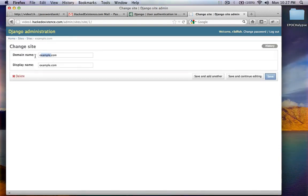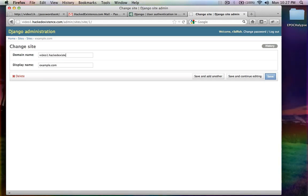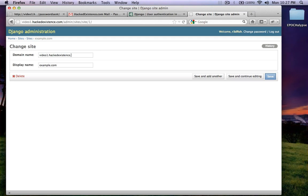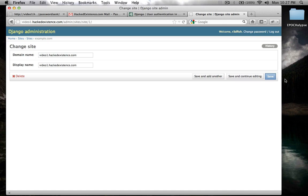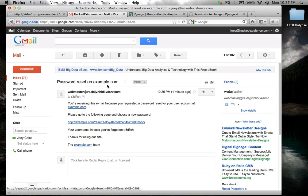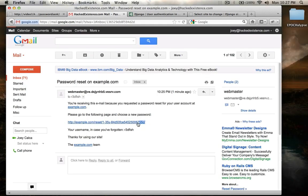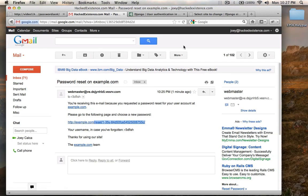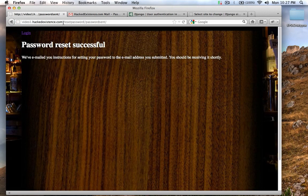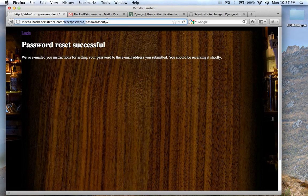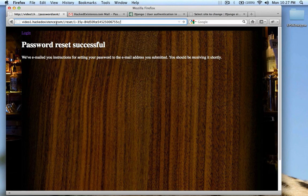And it takes it from here. We need to change this to video1.hackedexistence.com. And we'll just save that. So I'm not going to resubmit it, but you guys can see that'll swap out example with your proper domain.